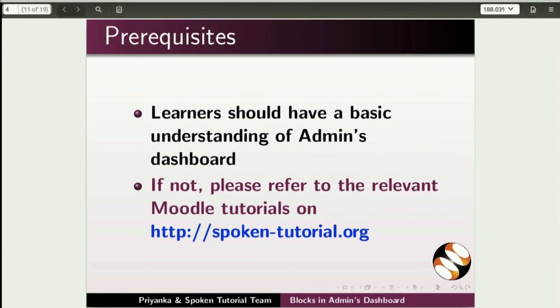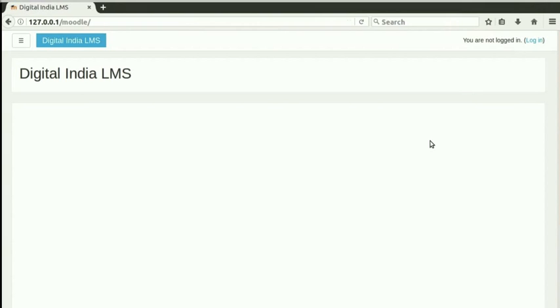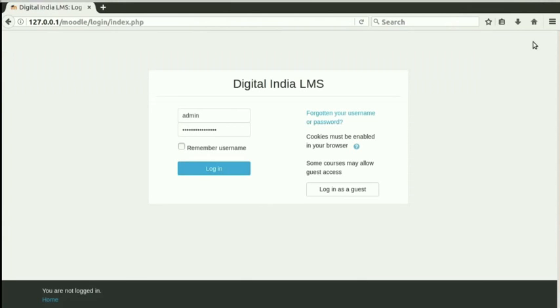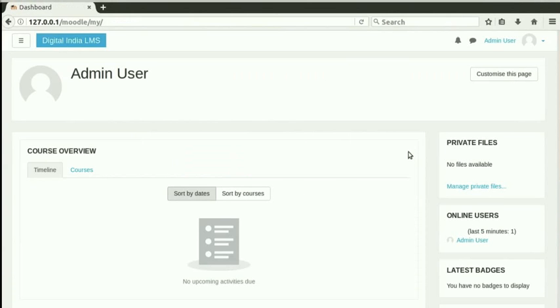Switch to the browser and open your Moodle site. Make sure that the XAMPP service is running. Log in with your admin username and password details. We are now in the admin's dashboard.